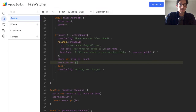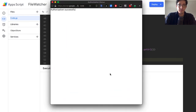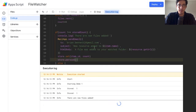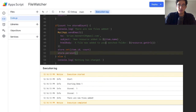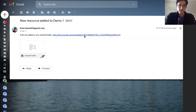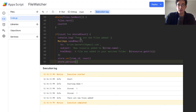I add one more file to the folder, come back to my file watcher script, and run it. It asks for permissions again because I've added MailApp which needs extra access. After authorizing — there are new files added. And checking my email: 'A file was added to your watched folder' with a link. I can jump right to that folder.